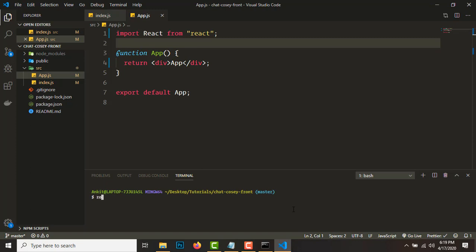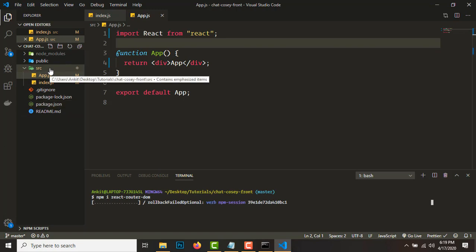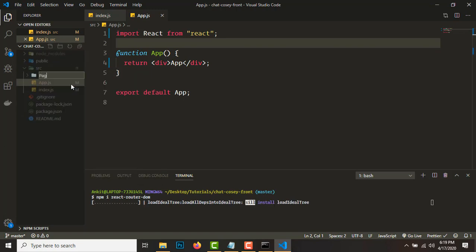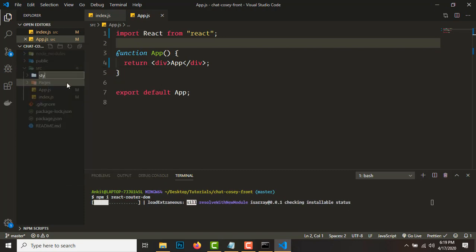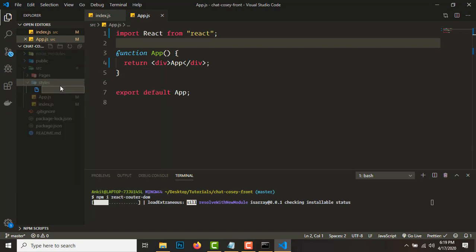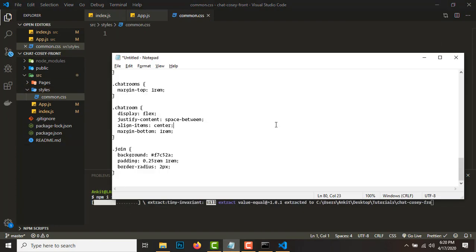While React Router DOM is being installed, let's create a couple of folders in the source directory — a folder called 'pages' and a folder called 'styles'. Inside the styles folder, create a new file called common.css and paste in some CSS.